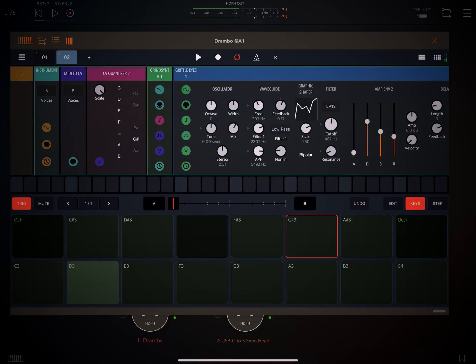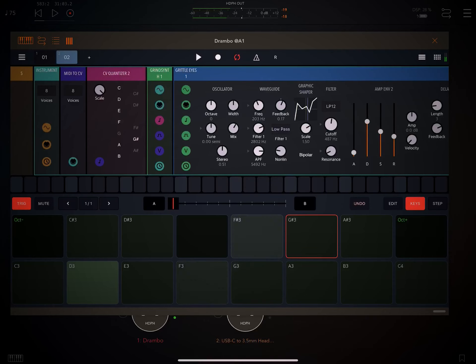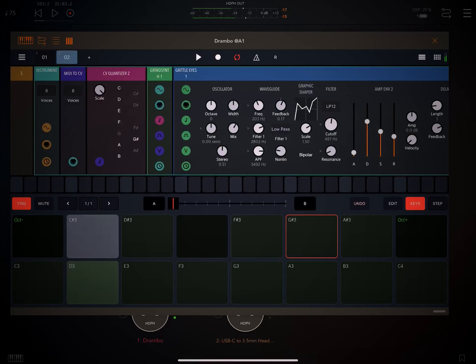And F sharp will actually sound the same. And over here, C sharp and D sharp should sound like D.